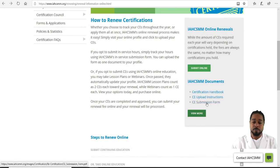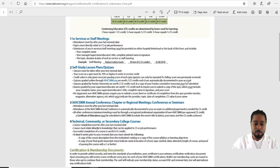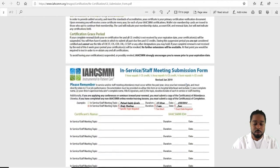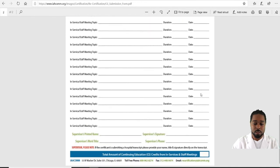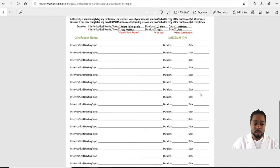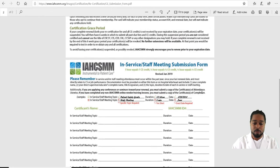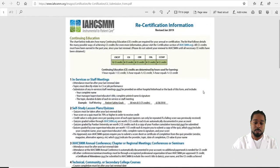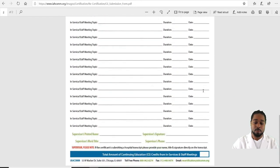The CE Submission Form is your next option — this will walk you through what's accepted and what's not for renewing your certification, including in-services and staff meetings, and what IAHCSMM accepts and does not accept for continuing education.